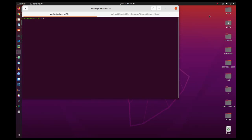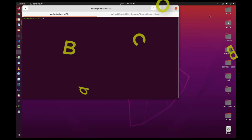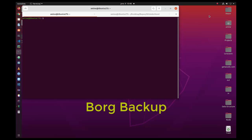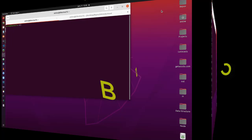Hello YouTube and welcome to another Linux video. Today I'm going to talk about Borg. Borg is a very interesting backup program that supports encryption, decryption, compression, and deduplication. I will show you some simple steps in order to get started.